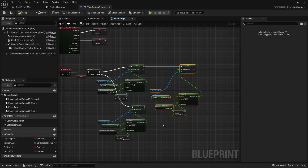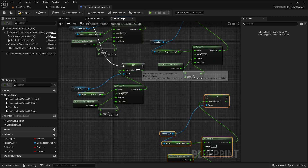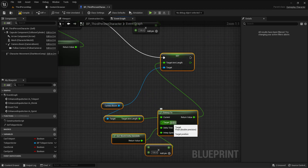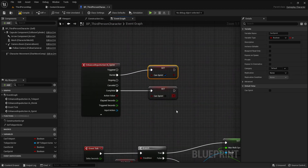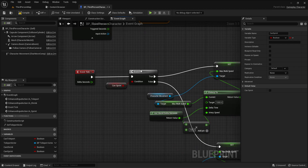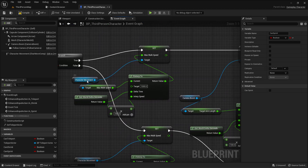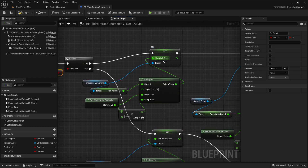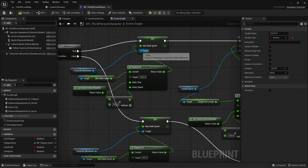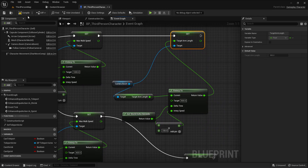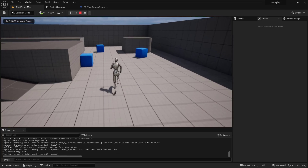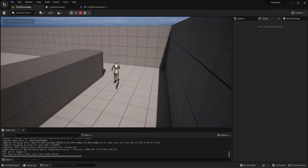Copy and paste that down for the false branch - when it's false, return back to the default target arm length of 400. Let me play now. So basically when I press Shift it enables sprint, and when I release it disables sprint. The tick is listening, so as soon as it's true it increases the max walk speed and also increases the target arm length using interpolation.